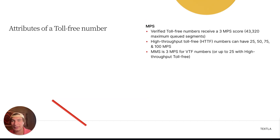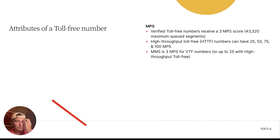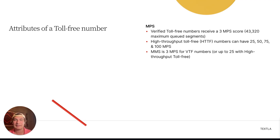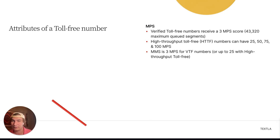Next up, we have the attributes of a toll-free number, starting with MPS. Verified toll-free numbers receive an MPS score of exactly 3, which is a maximum queued segment count of 43,320. If you're going to be sending more segments than that in a four-hour time frame, you can go the local route and try for a higher MPS, or go with high-throughput toll-free — a secondary vetting process offering 25, 50, 75, and 100 MPS tiers.